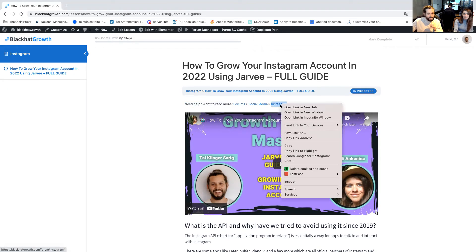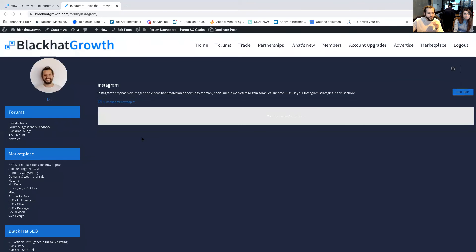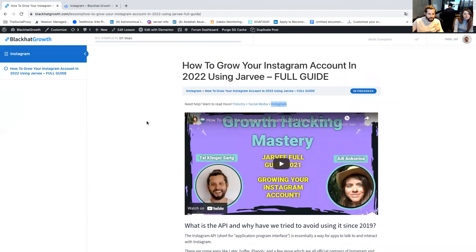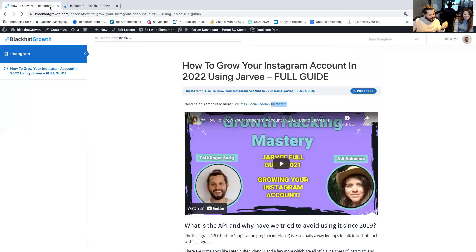If you have any problems and need more help, you can right-click or click directly on the forums. For example, if a course is on Instagram automation, you'll have the option to go to the forum, add a topic, and get help there. Thank you very much for watching, good luck, and we hope you'll do your best and learn a lot of great stuff. See you inside — bye!